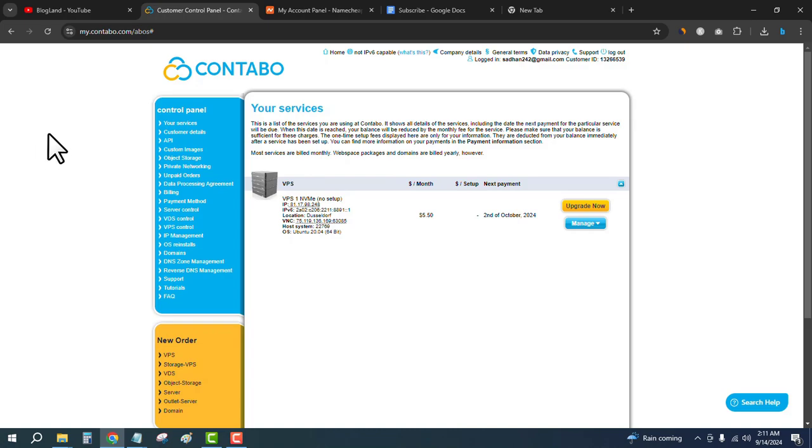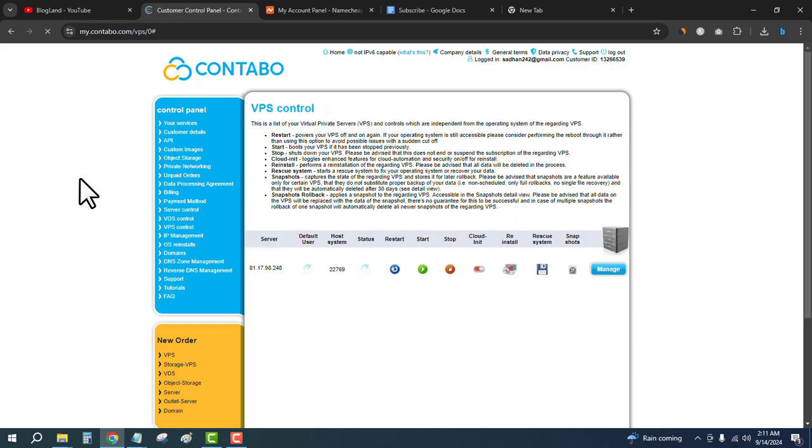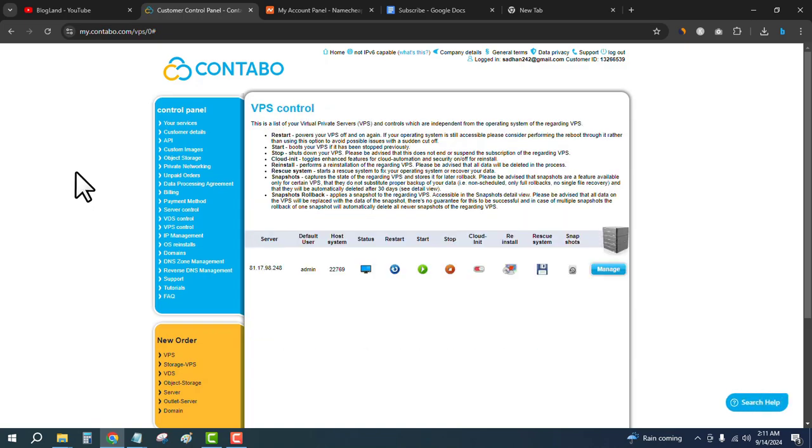This is my Contabo VPS hosting account and I have a VPS plan. I will go to VPS control from the left sidebar and you will see the details here.